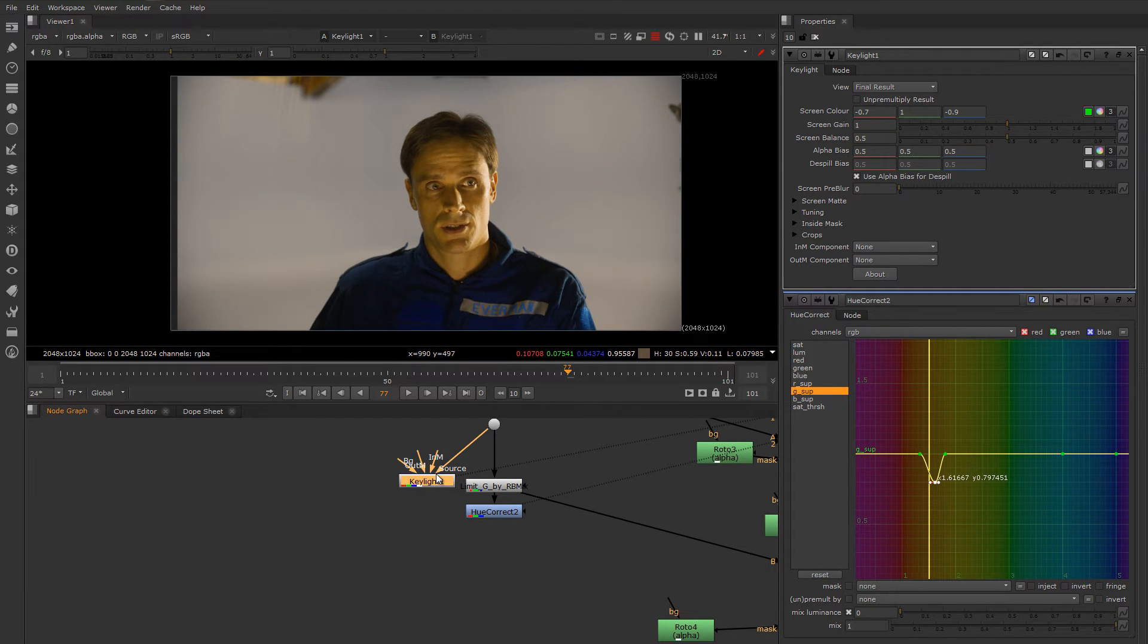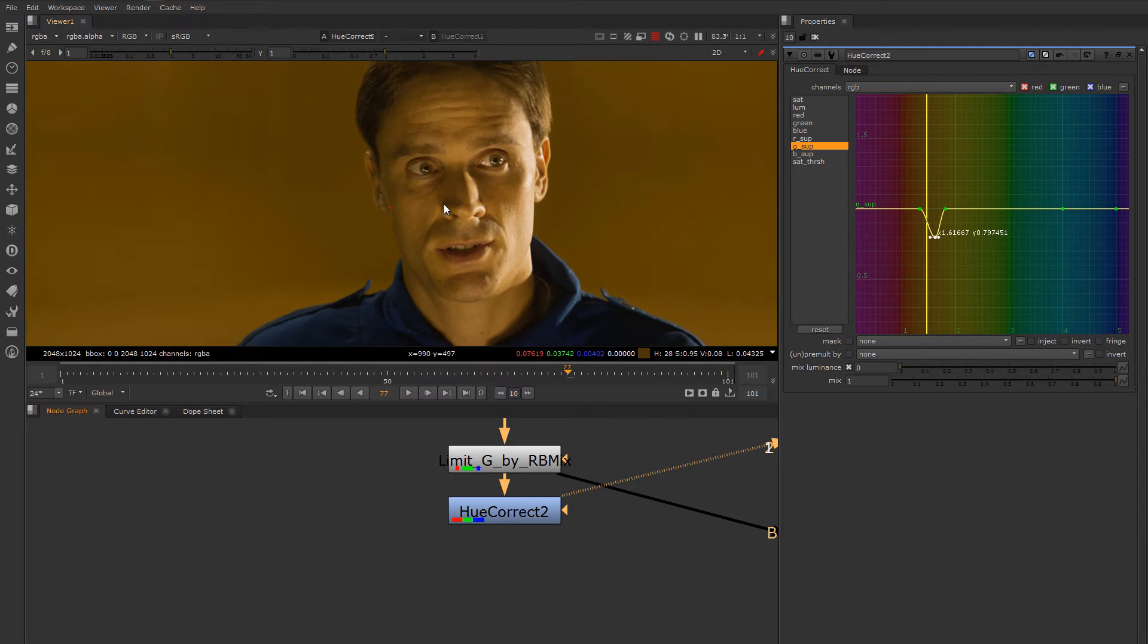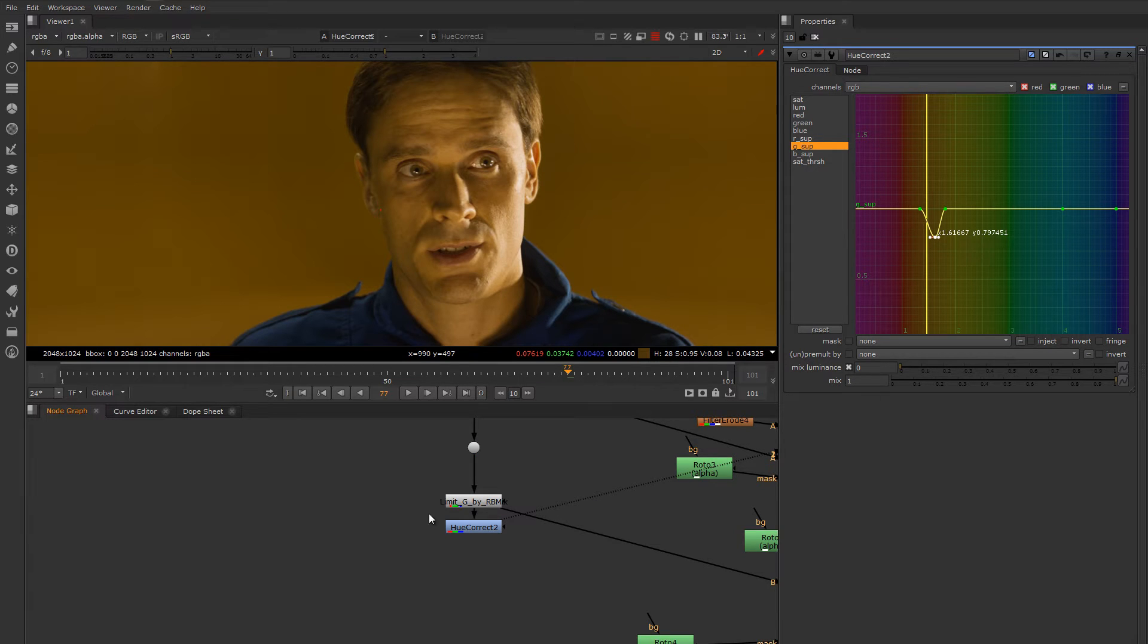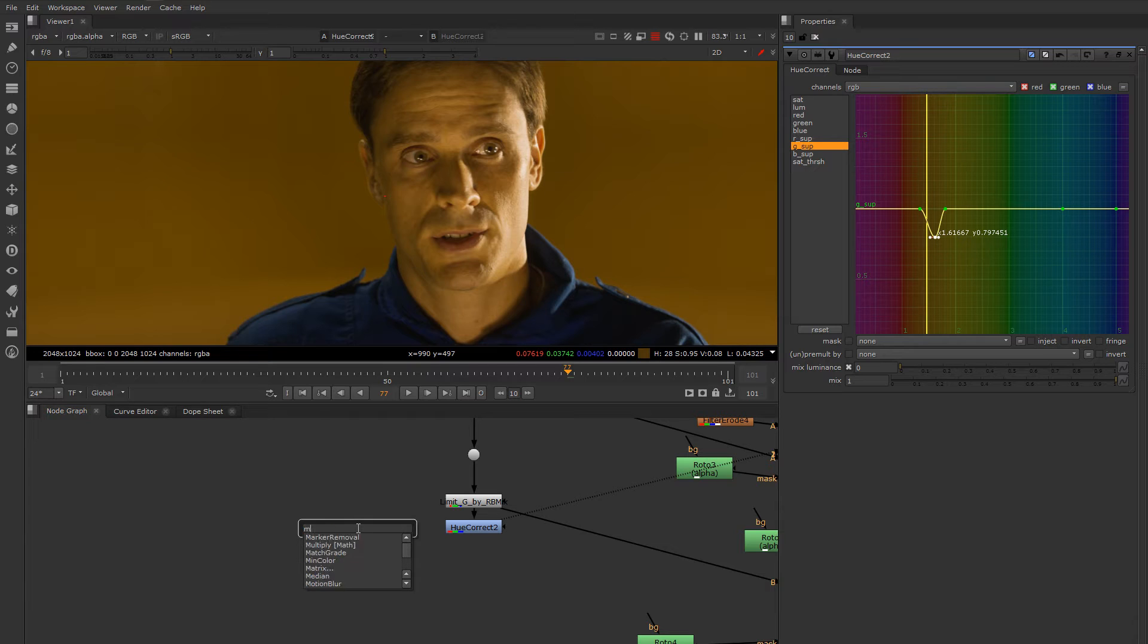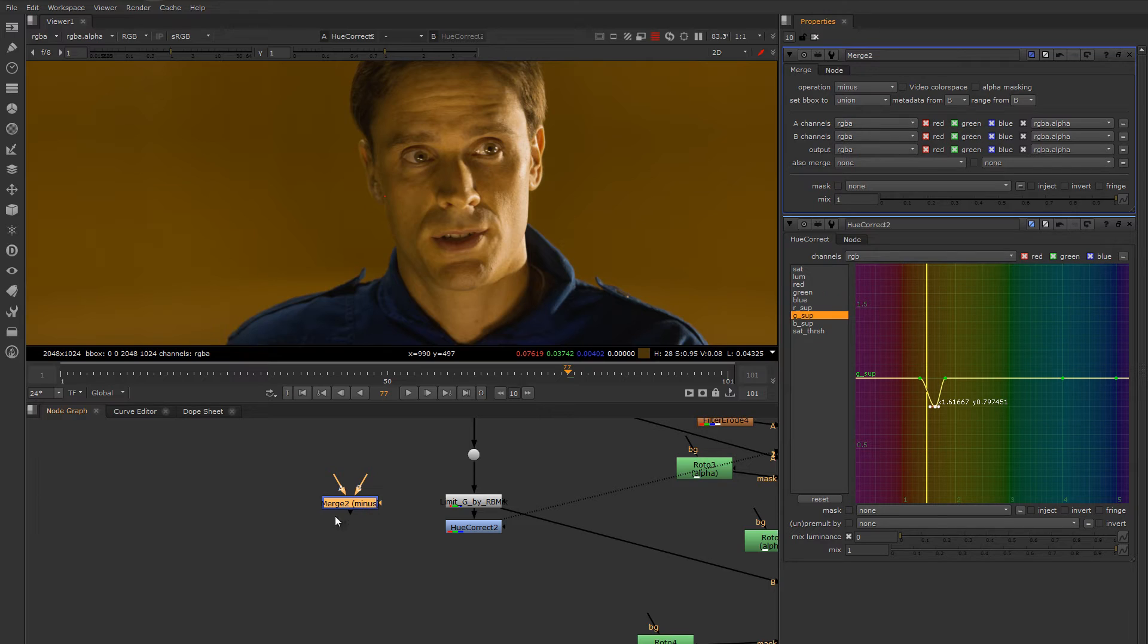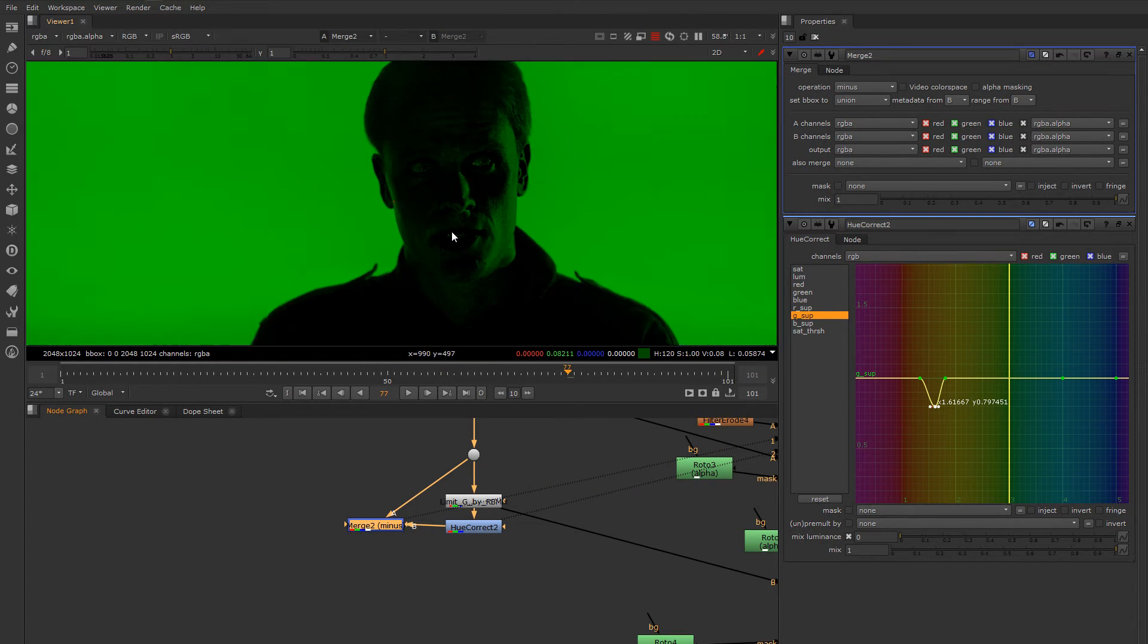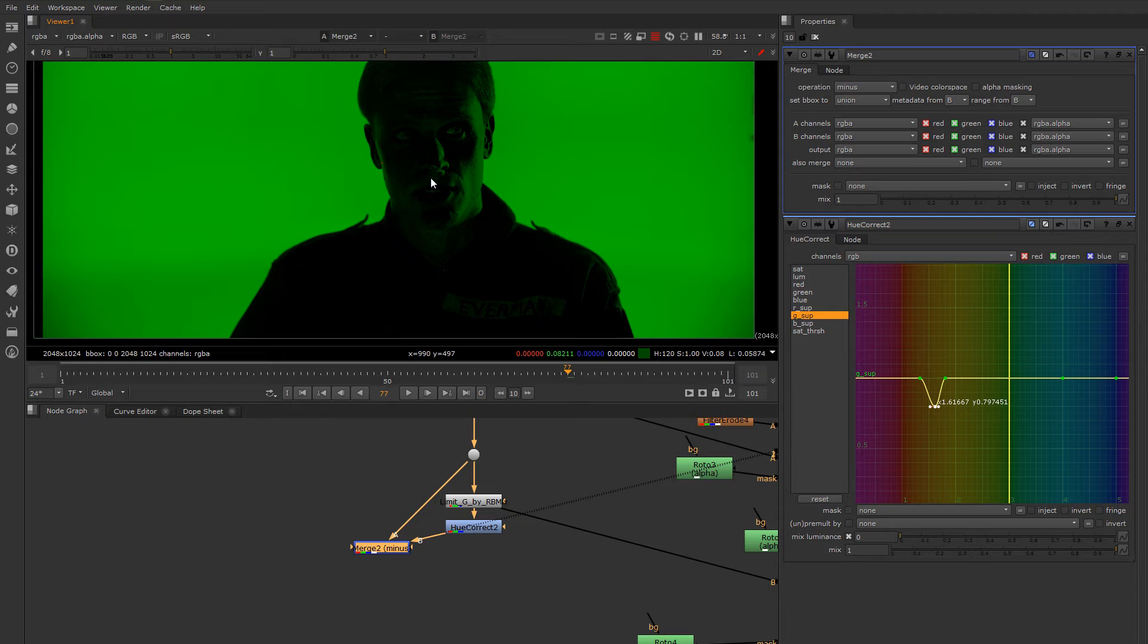I'm more interested in getting a very good spill map. So we're going to go back to our hand-rolled stuff here. And what I'm going to do is I'm going to subtract the unspilled version from the original screen using a minus. So screen minus, the original minus the screen, a minus b. And I get the spill map. So this is all the green that I've taken out of my original image.